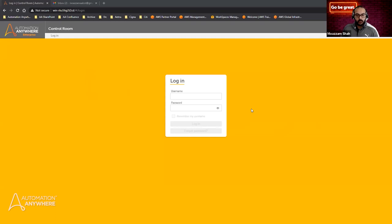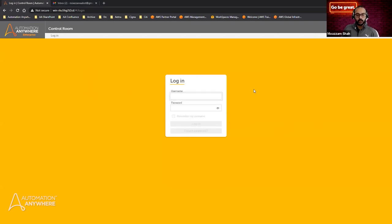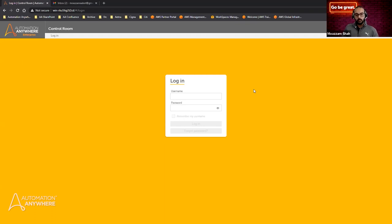What you're seeing here on my screen is our Automation 360 control room. The control room is essentially the entire orchestrator for everything that needs to happen. Now, before I log in, I want to make it clear that Discovery Bot really revolves around three different personas: the Discovery Bot Administrator, the Discovery Bot User, and the Discovery Bot Analyzer.